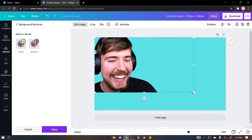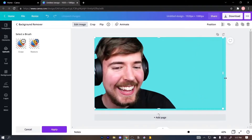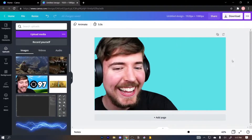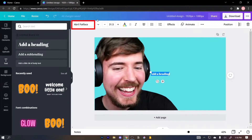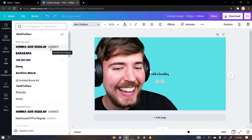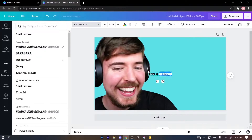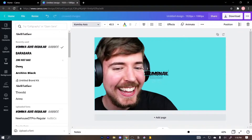Now resize the picture of Mr. Beast to fit the thumbnail. Next we're gonna put text on the thumbnail. To do this, simply click on 'Text,' then click on 'Add a Heading.' Now choose a font — I'm gonna choose Comic Axis Regular because this is the font that Mr. Beast uses. I'll select the text and write 'thumbnail.'